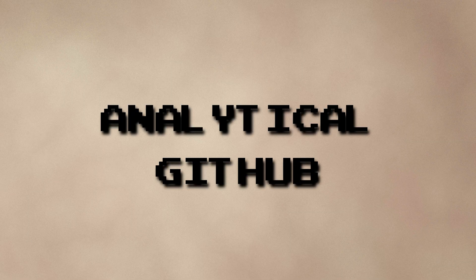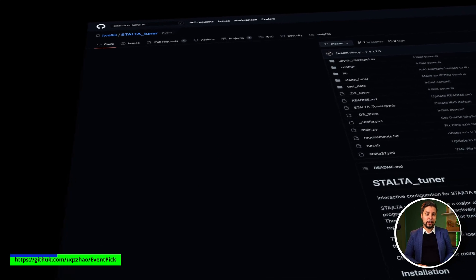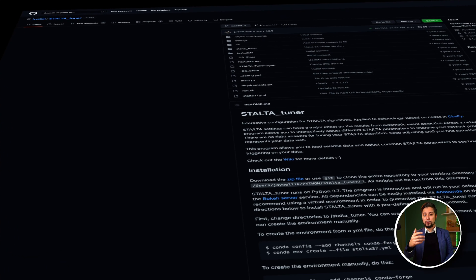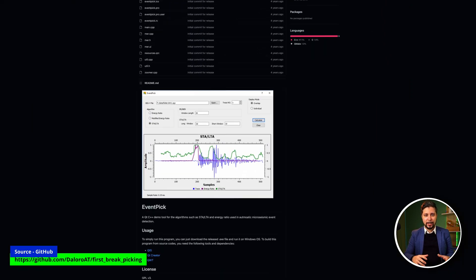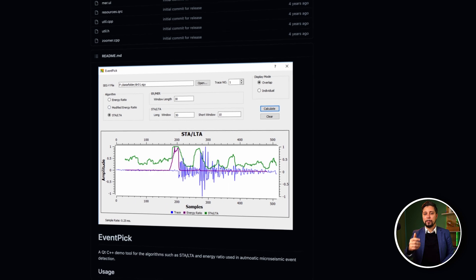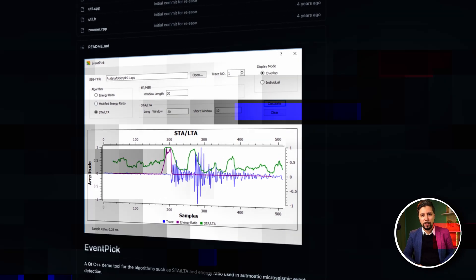On GitHub, there are many open source tools that implement the STA/LTA algorithm. The first program lets you load seismic data and change common parameters to see how your data is triggered. The second is a tool that implements the algorithm for automatic micro-seismic event detection. All links are in the description of this video.